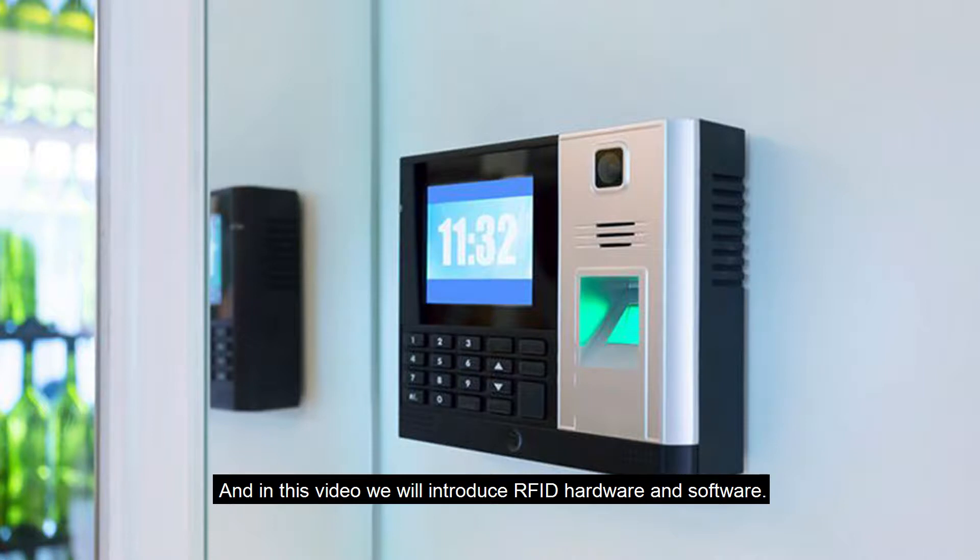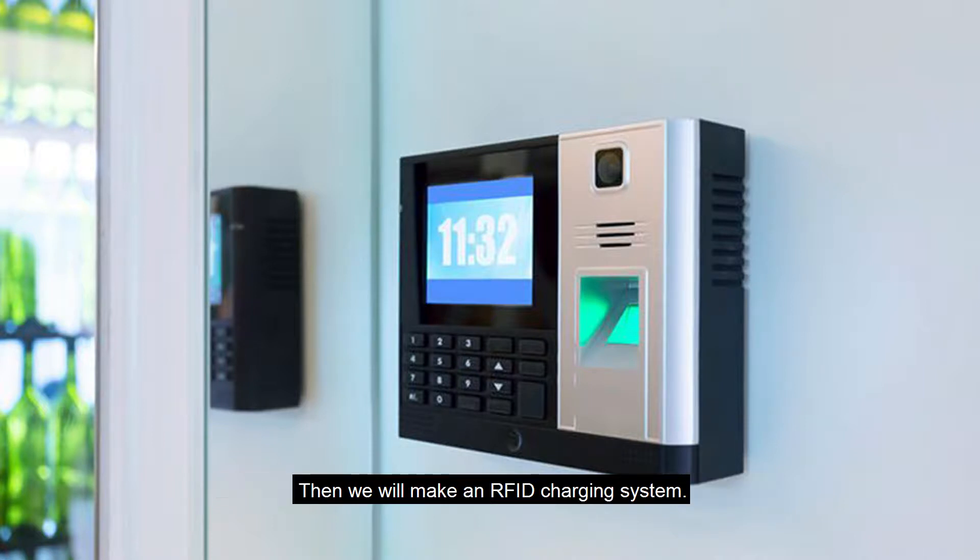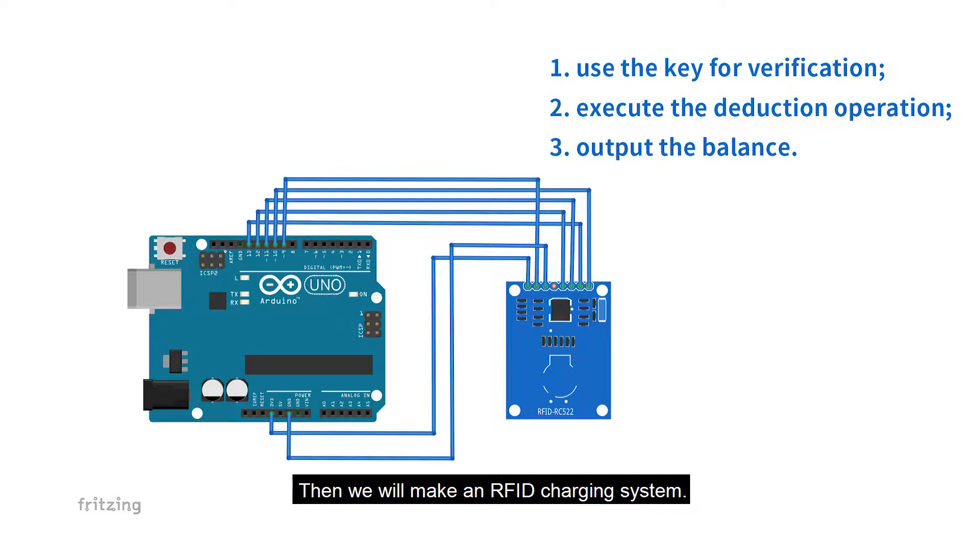And in this video, we will introduce RFID hardware and software. Then we'll make an RFID charging system.